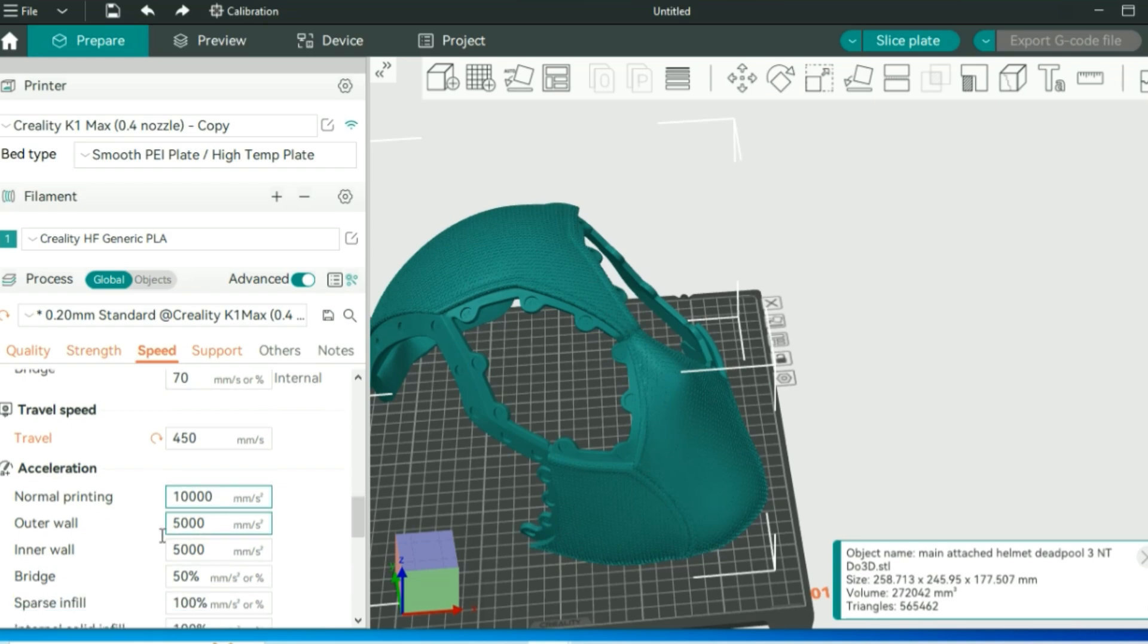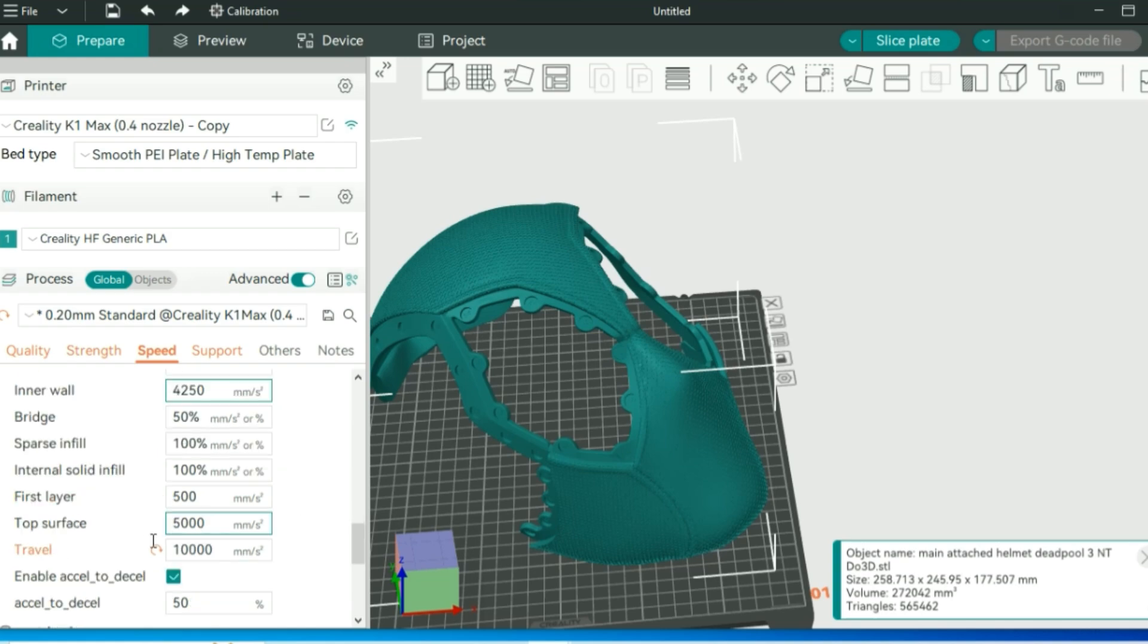Same things with the outer and inner wall. We want to drop that down to about 4,000 to 42.50 and kind of match that up with our top surface speed. I typically like to match it with my travel speed and printing speed, so we'll change that to 10,000 as well, just to have a little bit more stability when it comes to the amount of detail that is in this helmet.